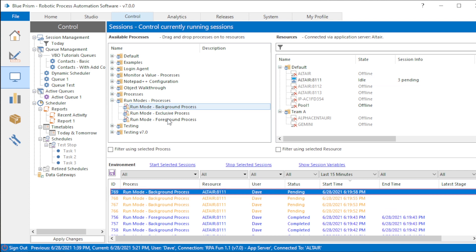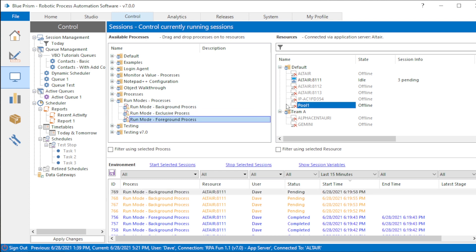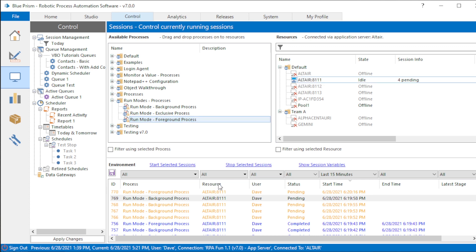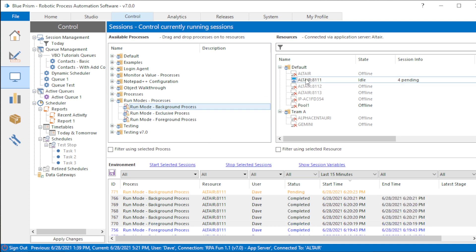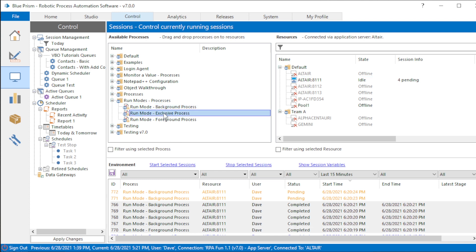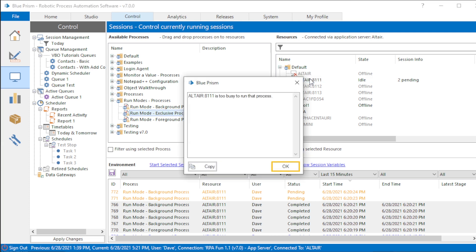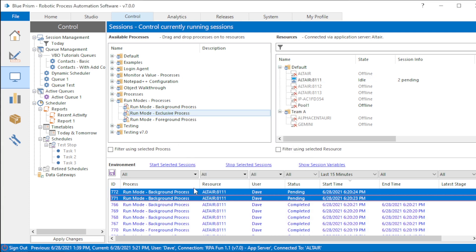Just like I said, you can test this while sessions are pending, and you can also run them all at the same time. Now our last test: you can run as many background processes at the same time as you want. Then I can choose to drag another foreground process — if I have four background processes and I try to drop a foreground process, what's going to happen? If you said it's going to work, then you were right. And then if I drag background processes on here again and try to drag an exclusive process, if you said it will not work, then you were correct. Those are the rules.